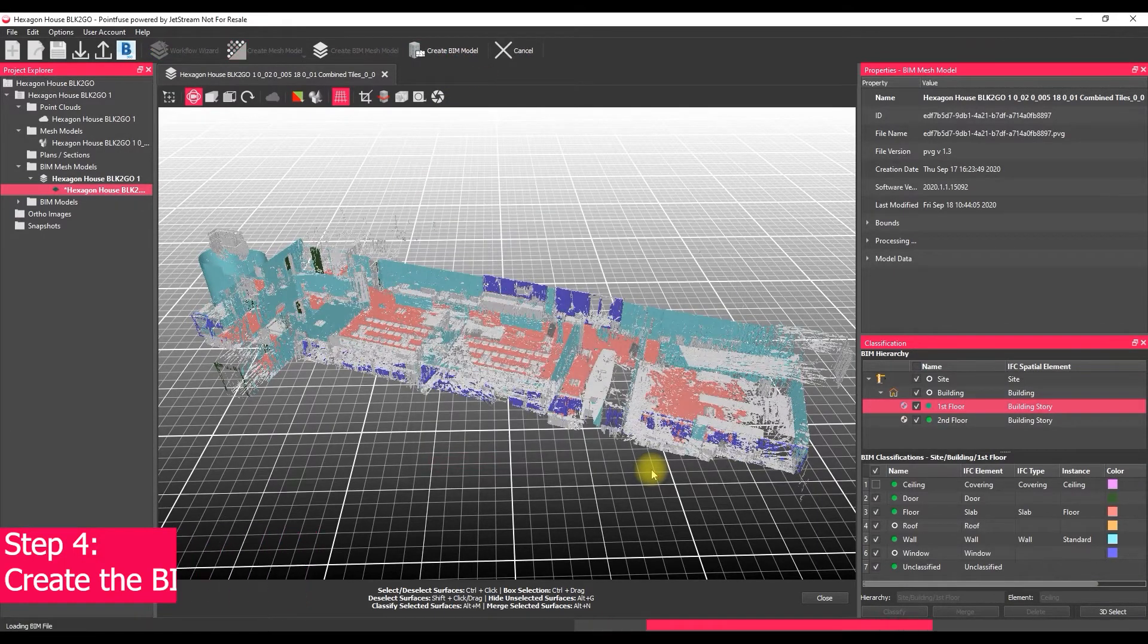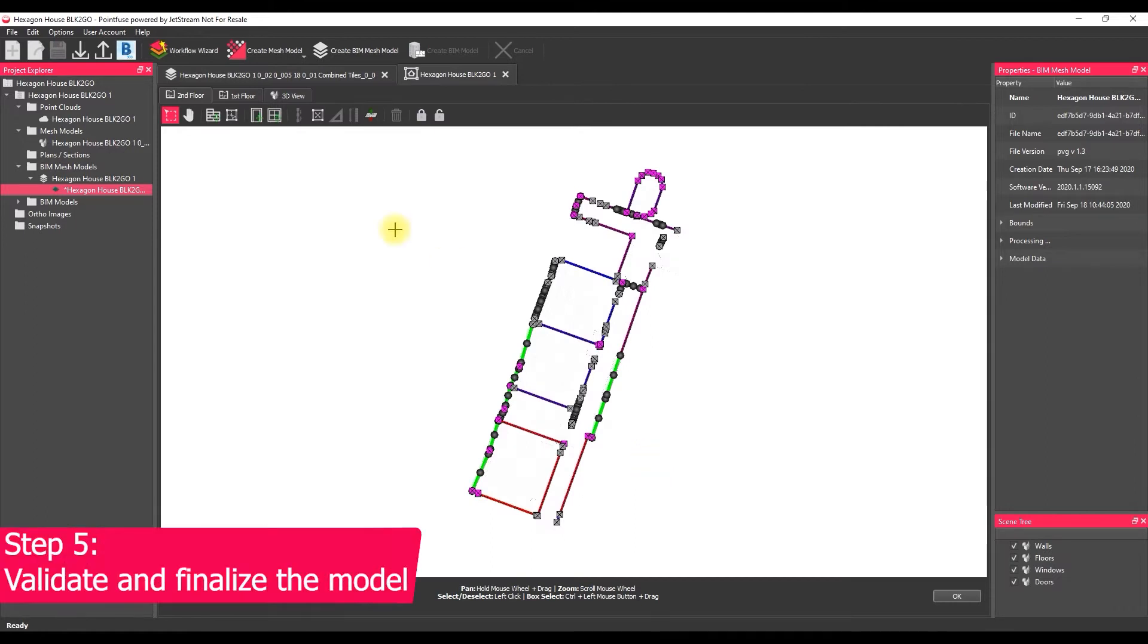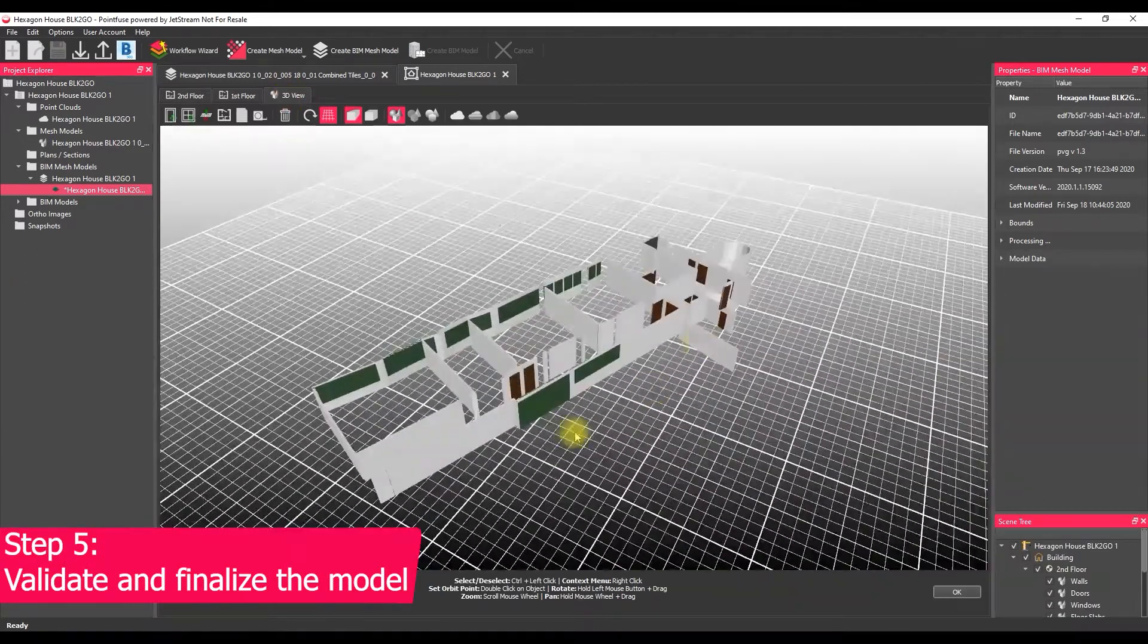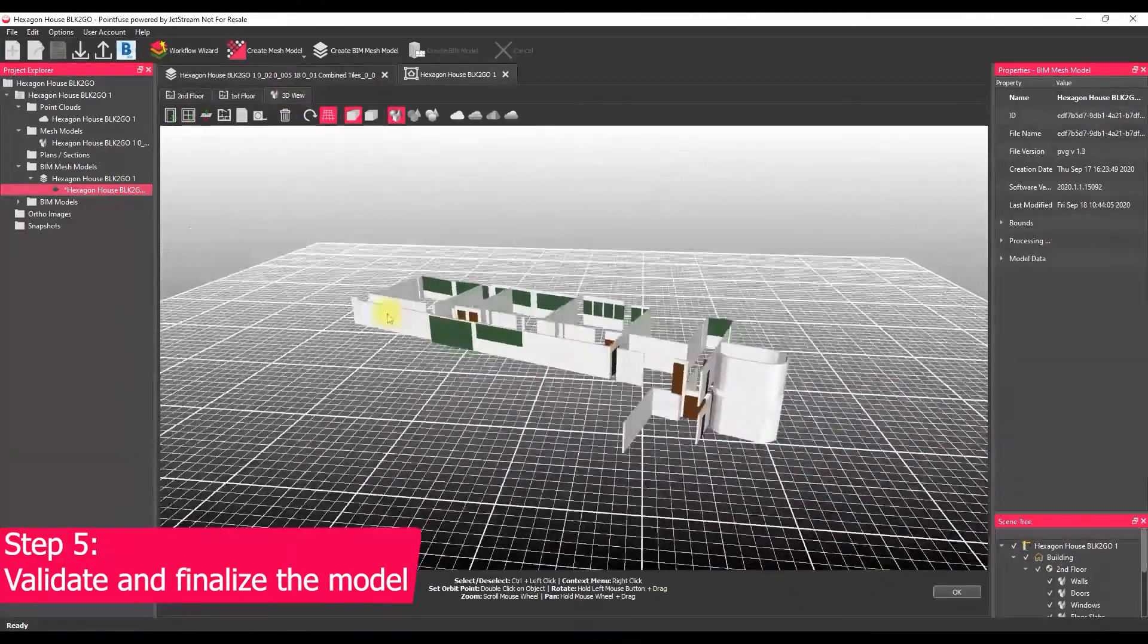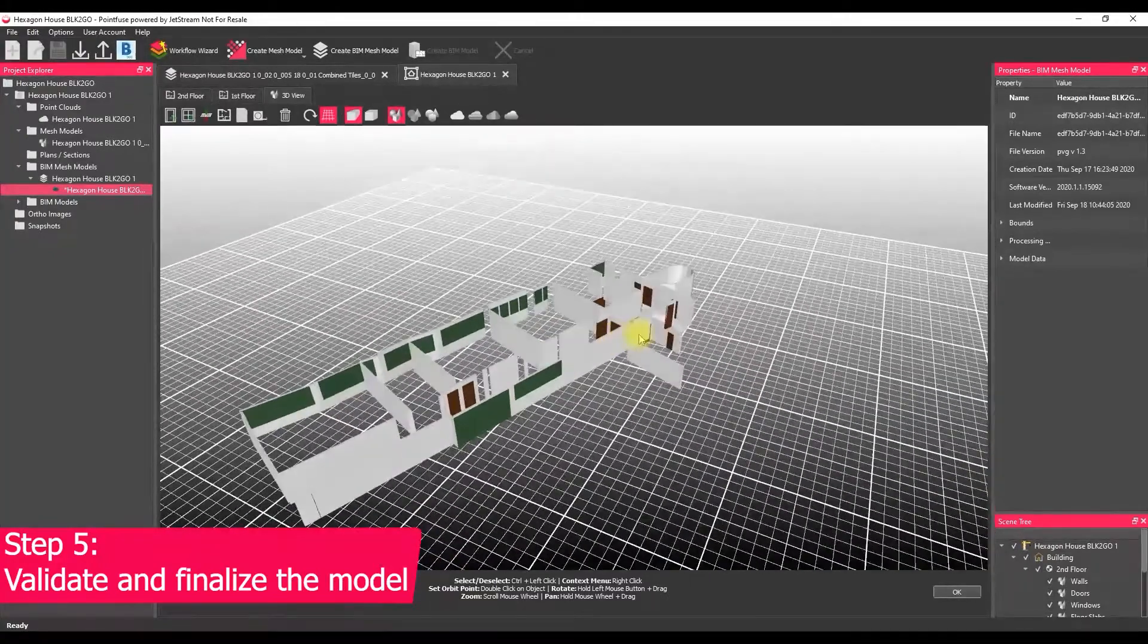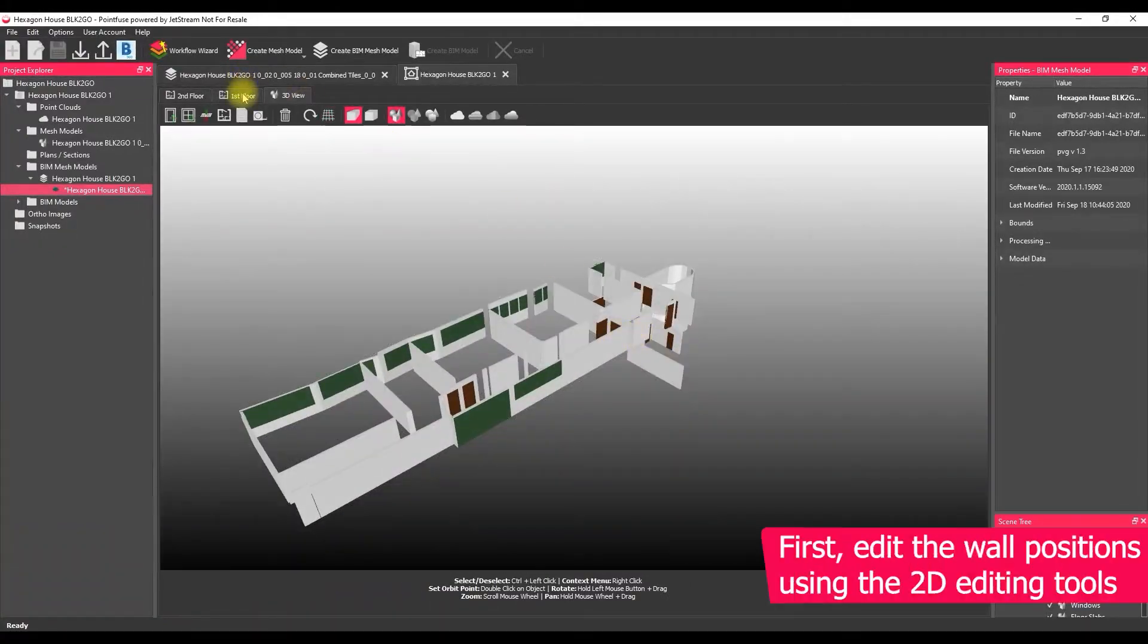The only setting we have here is to choose the unit and then this stage runs completely automatically. So what's produced is the first pass at this automatic BIM model.